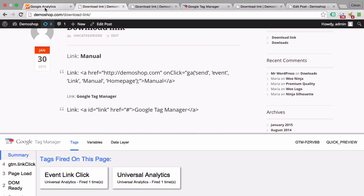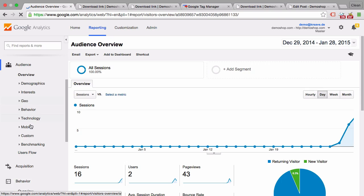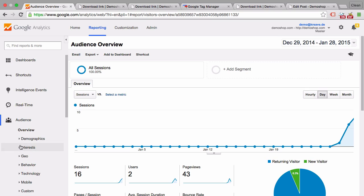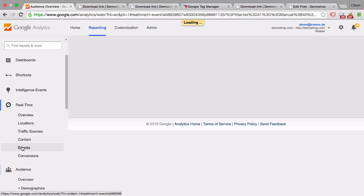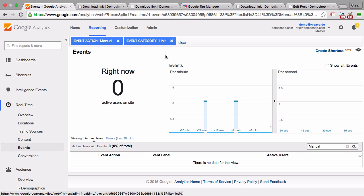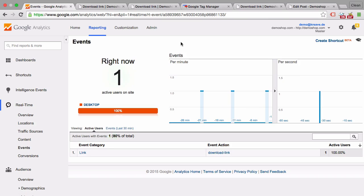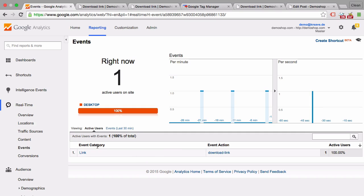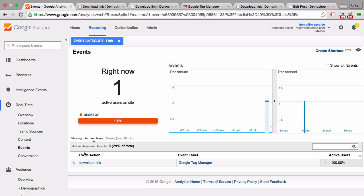When we go into Google Analytics and see if this is reporting correctly, under the real-time reporting we clear our filters here, we see that there's one new event with the event category 'link,' event action 'download link,' and the label 'Google Tag Manager.' So this is a really quick walkthrough on how to do this with Google Tag Manager.